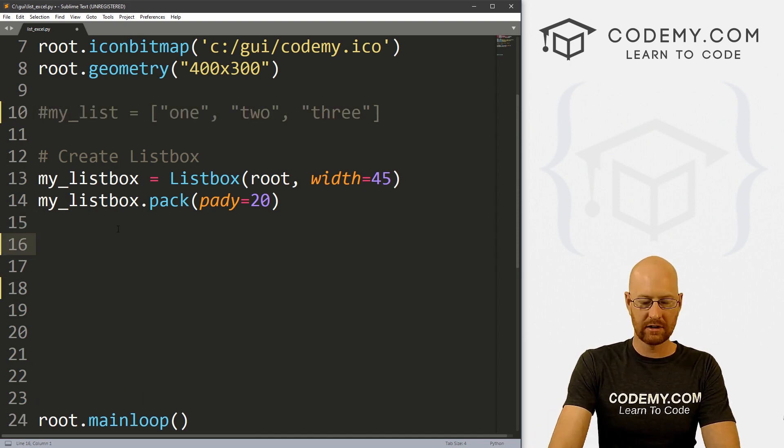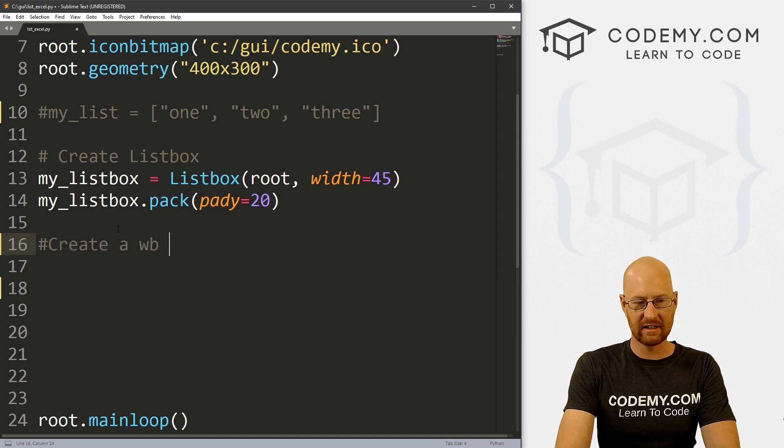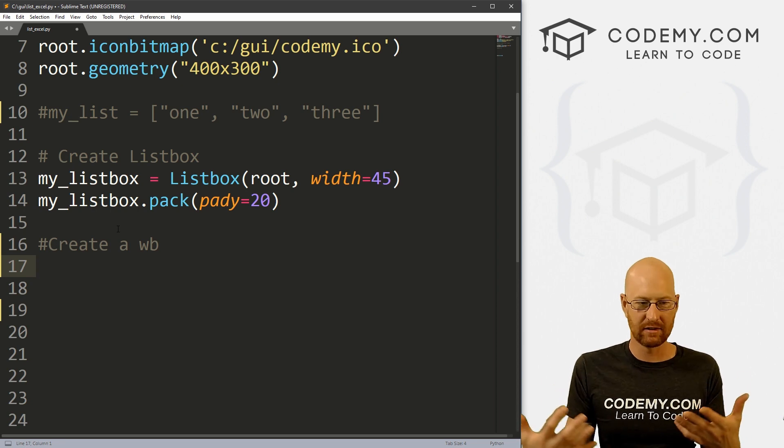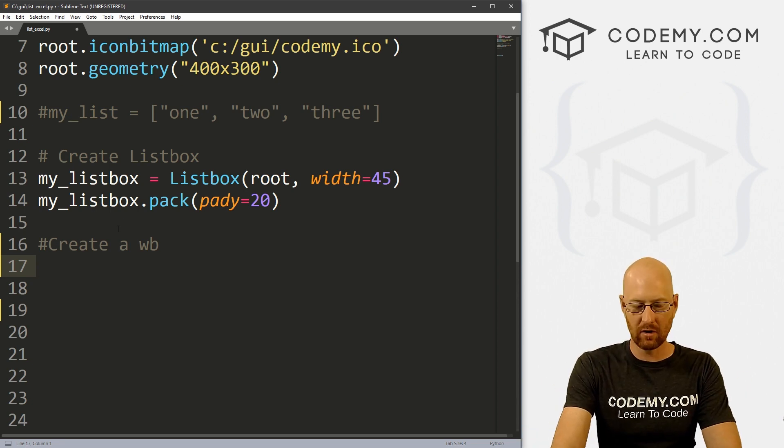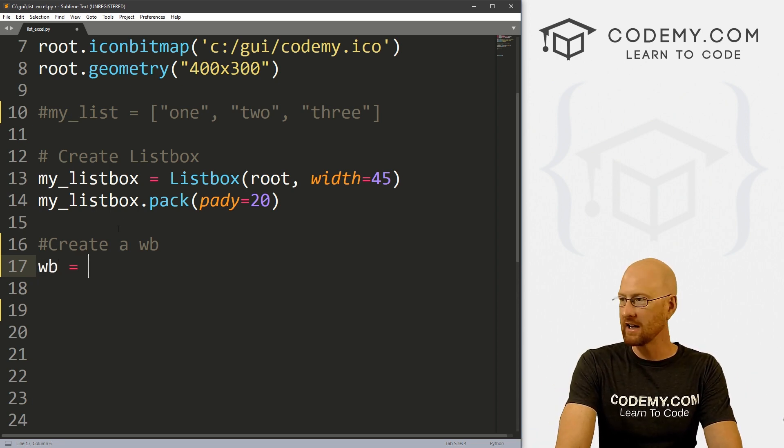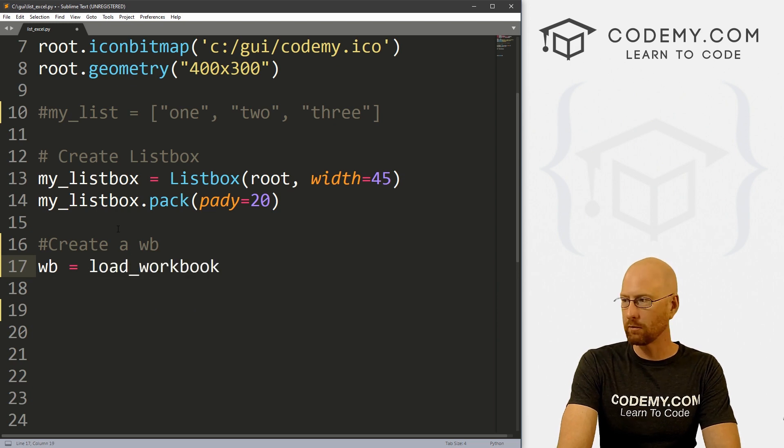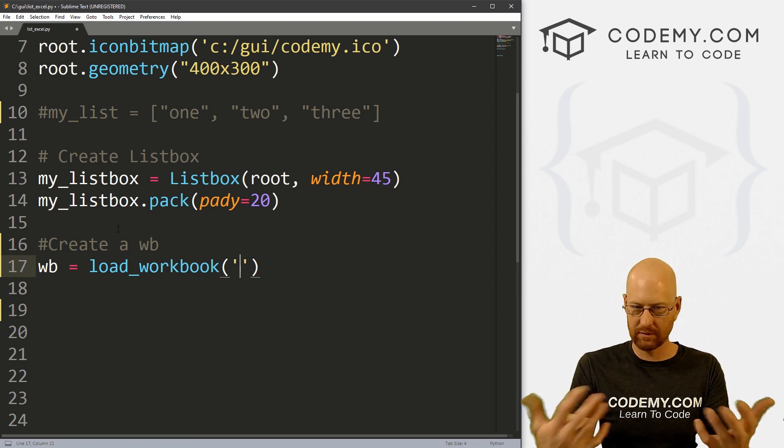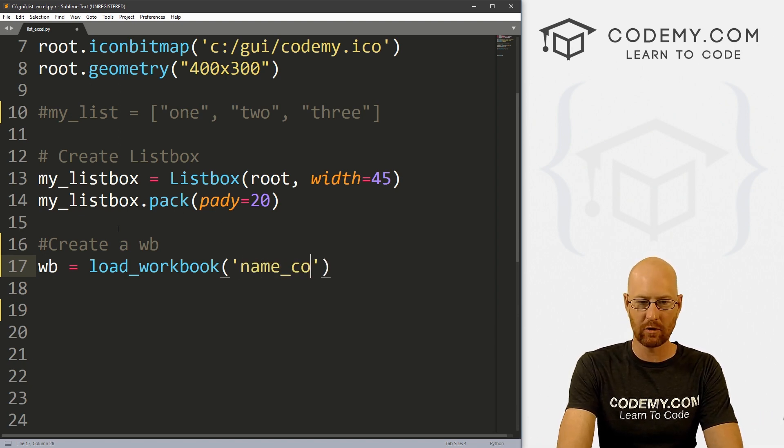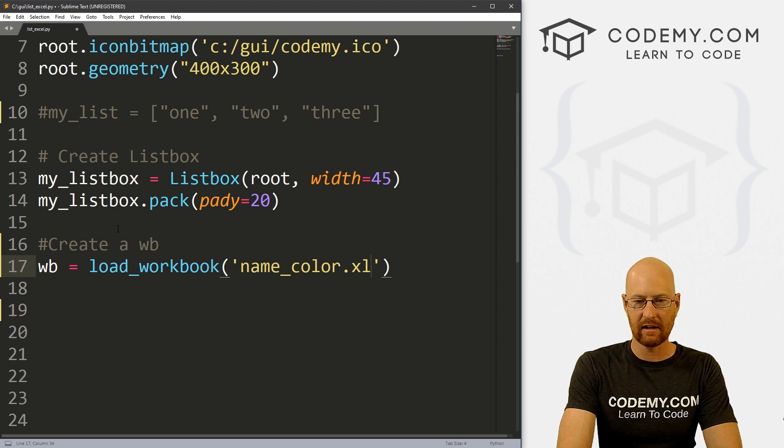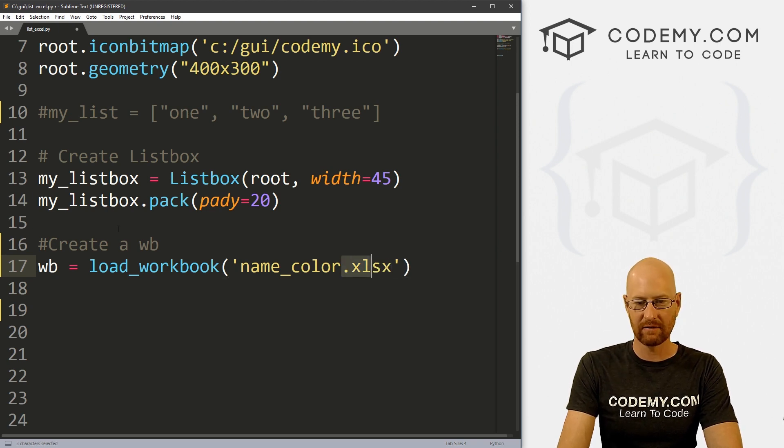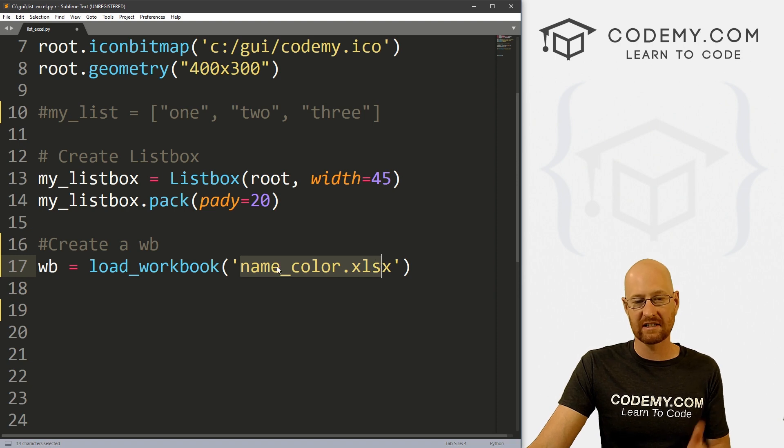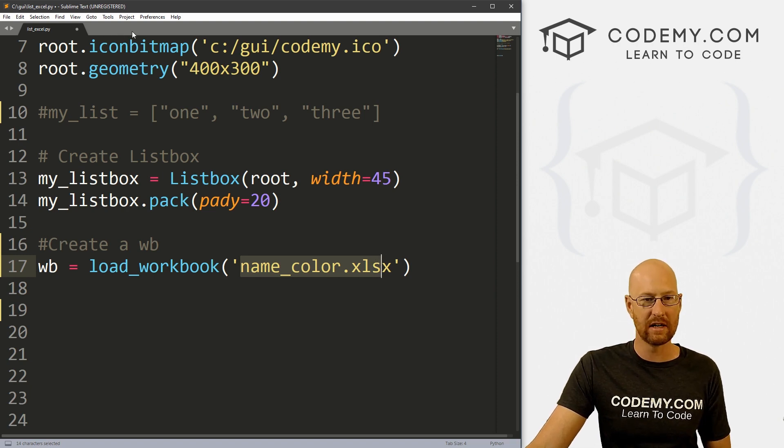So let's create a workbook instance. And if you're familiar with OpenPyXL, this is always sort of the first step. So let's go create a workbook, I'm gonna call it wb. This is going to be load_workbook. And then we just need to pass in the name of our spreadsheet that we want to access. And I called mine name_color.xlsx. This is a standard sort of Excel file extension. And we can use a relative path here because I saved this file in this GUI directory.